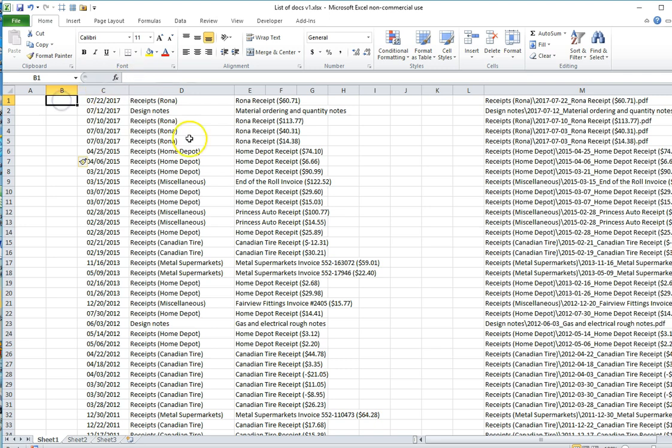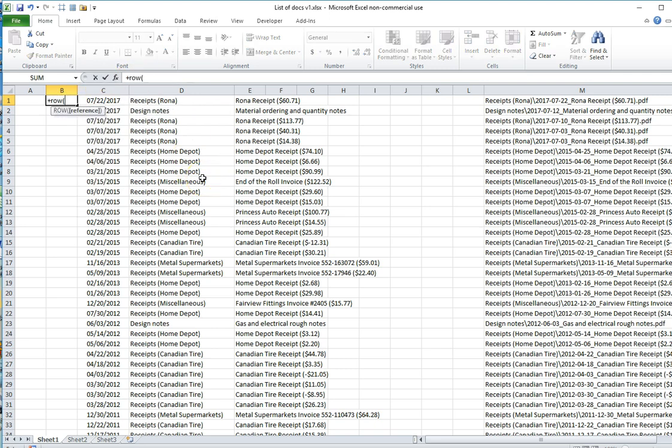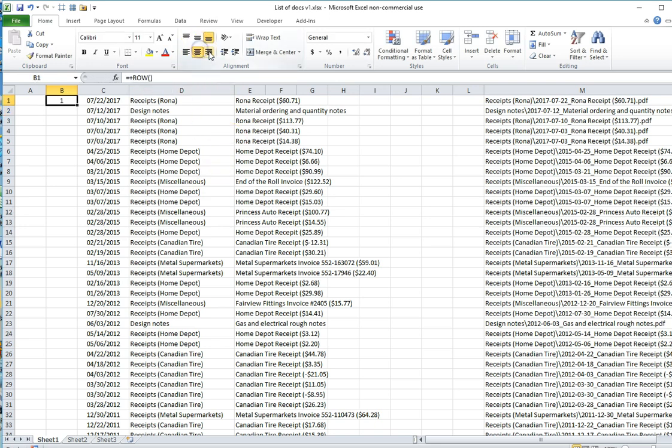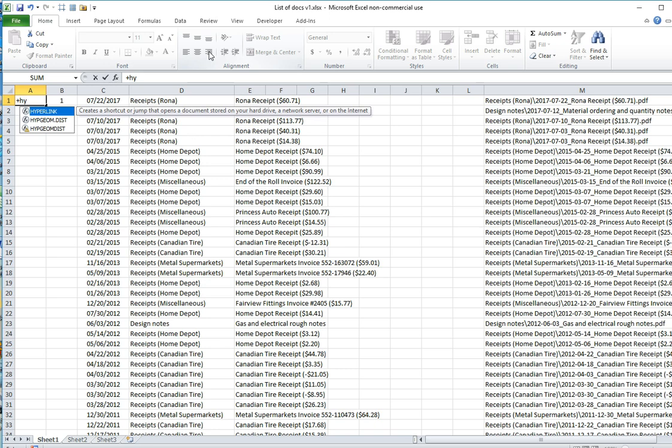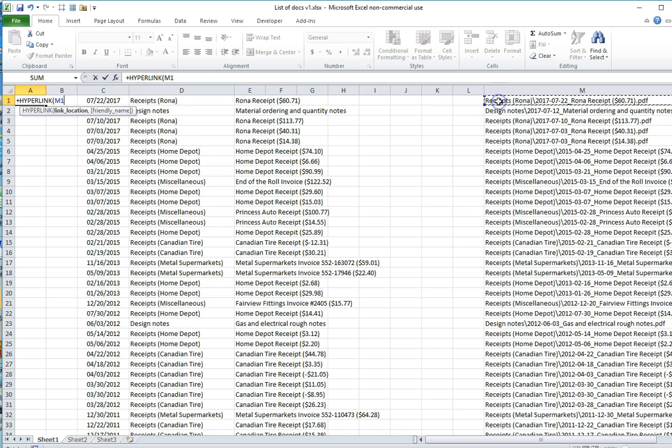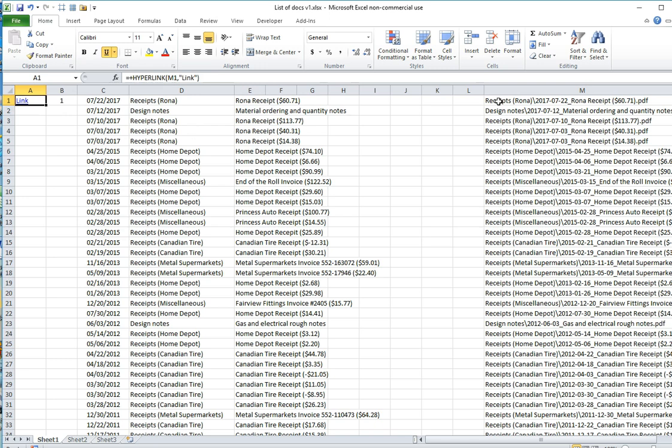In this row, I want to have my document numbers. So I'm just going to put in the row number, which will match the document numbers in my list. And in this column, I'm going to put in a hyperlink using the path over here, and I'm just going to use the word link to describe the link.